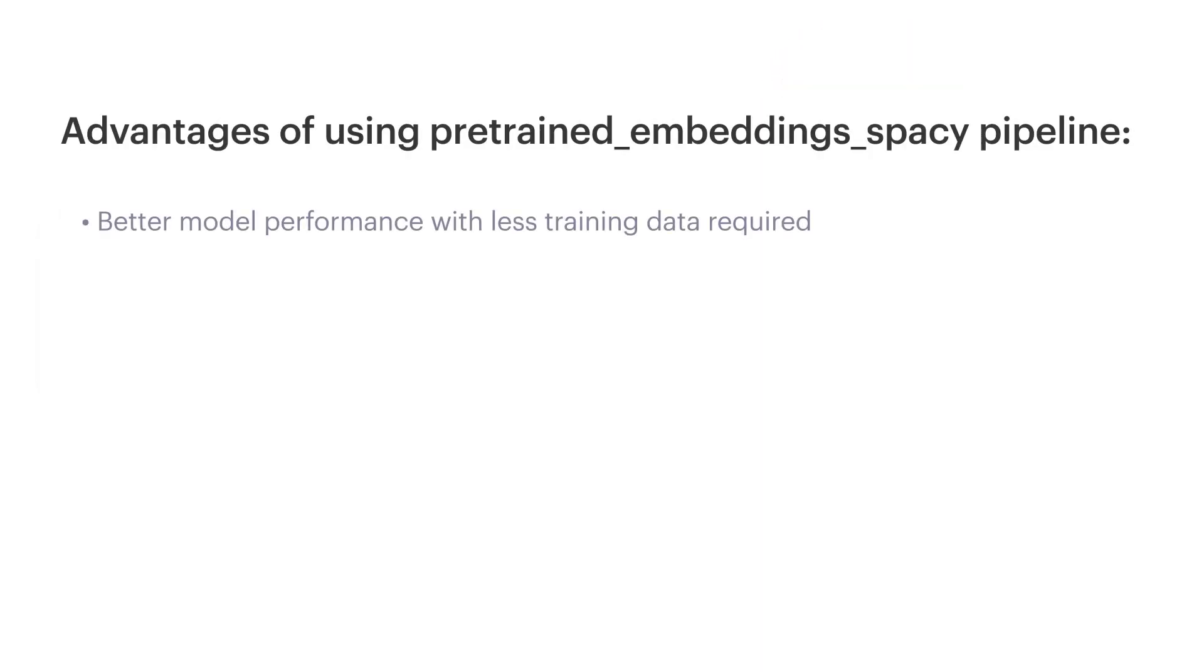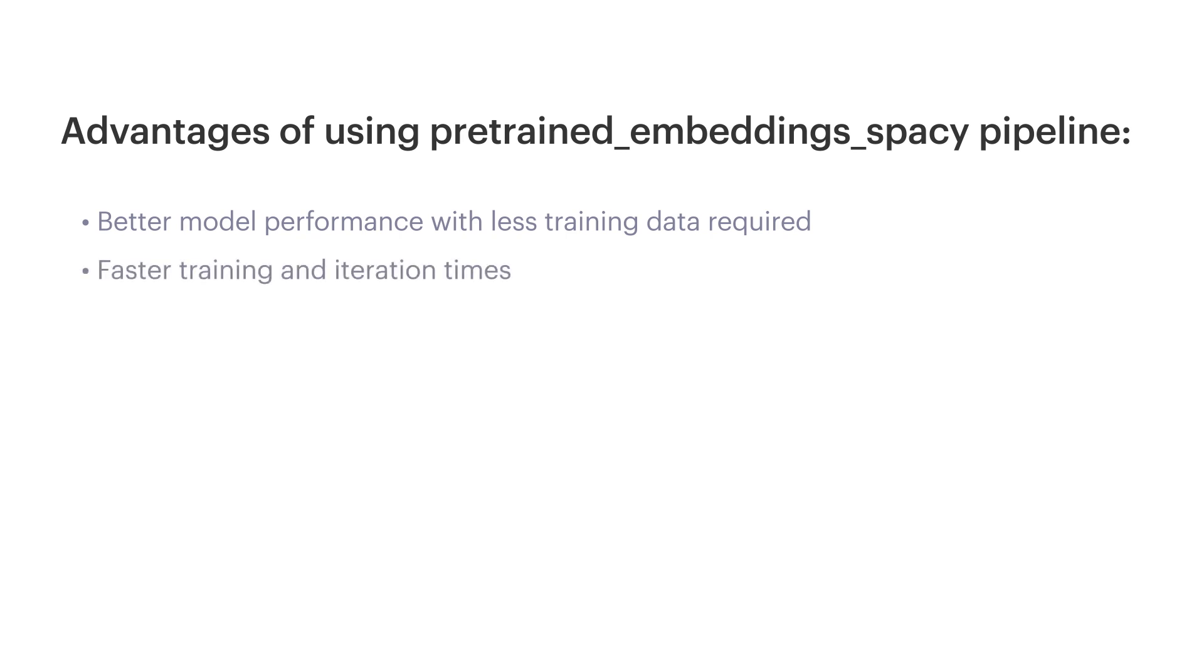The known semantic and syntactic aspects of the words will boost the performance of your models even if you have a very small training data sample, which in fact is a very common situation when you're just getting started with building your contextual AI assistant. In addition to this, since the training doesn't start completely from scratch, the training of your NLU models will be very fast, which will give you fast iteration times.